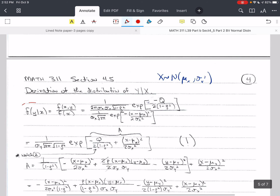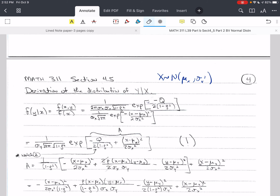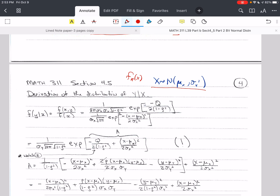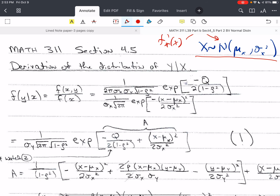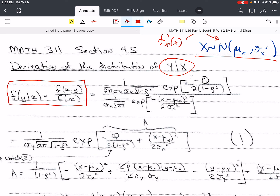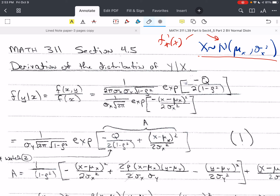Let's do this derivation. Recall that the marginal distribution of X, f(x), is normal with mean μₓ and variance σₓ². To derive the conditional distribution of Y given X, we go back to the definition: the conditional distribution equals the joint PDF over the marginal of X. There is no shortcut here. We have to plug in the PDF of the joint distribution and the PDF of the marginal distribution.